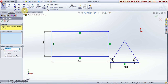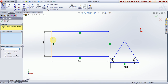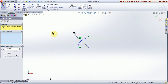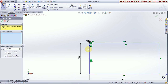Now we use the fillet command. How can you use the fillet in SolidWorks? Select — you can increase or decrease the fillet radius here. We give the fillet radius as 10. First you select this line and then select this line, and okay. This is the 10-radius fillet.